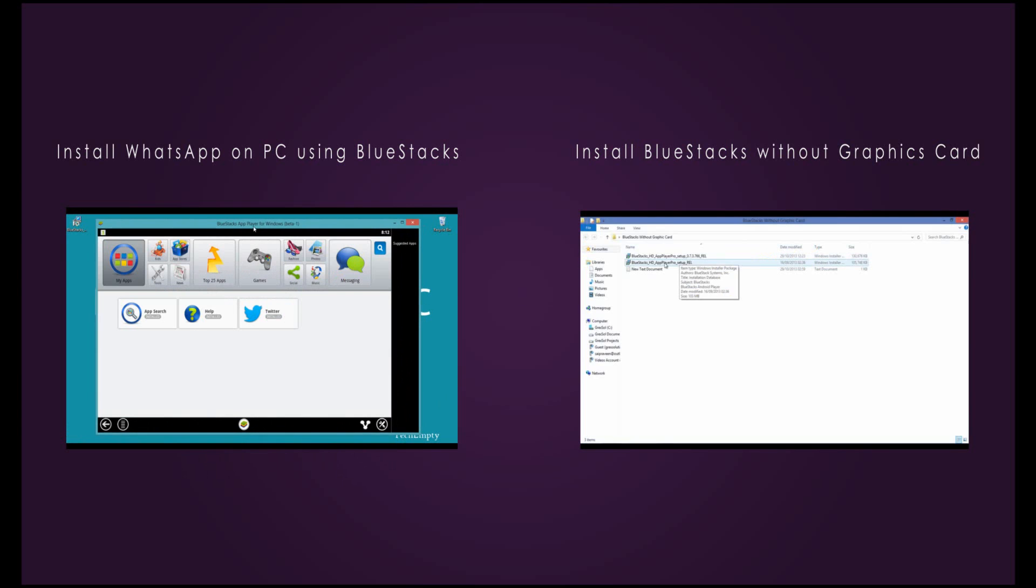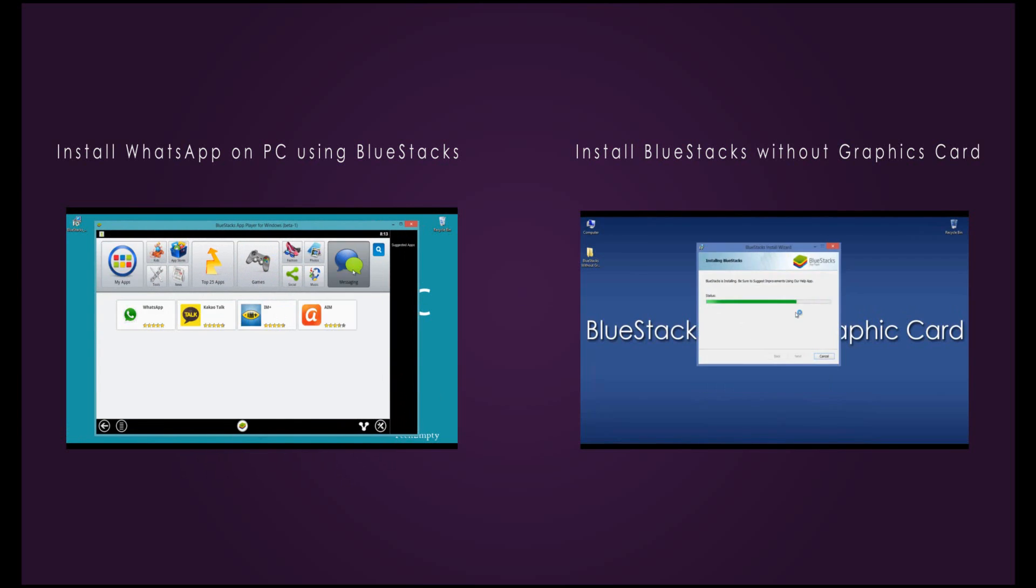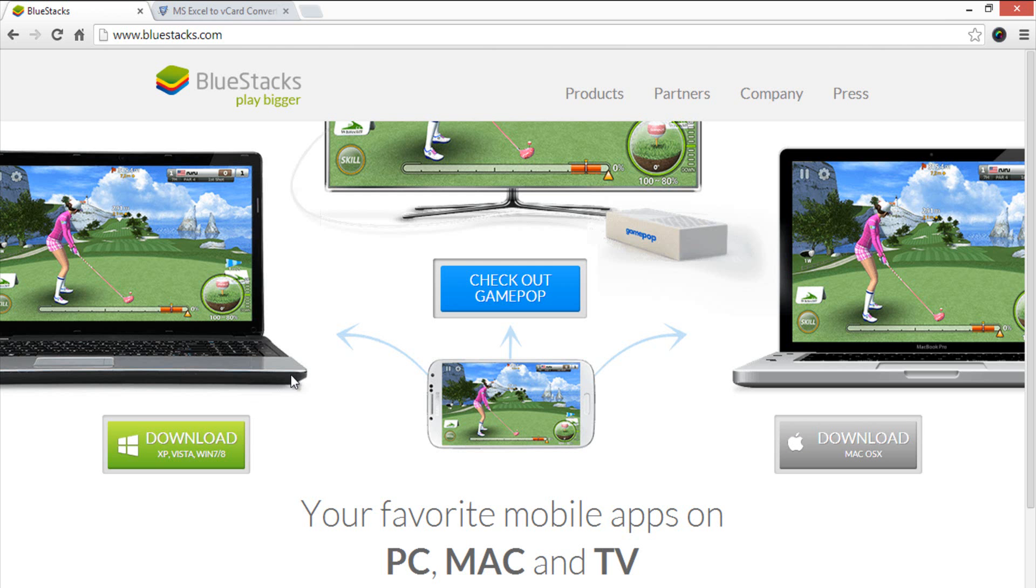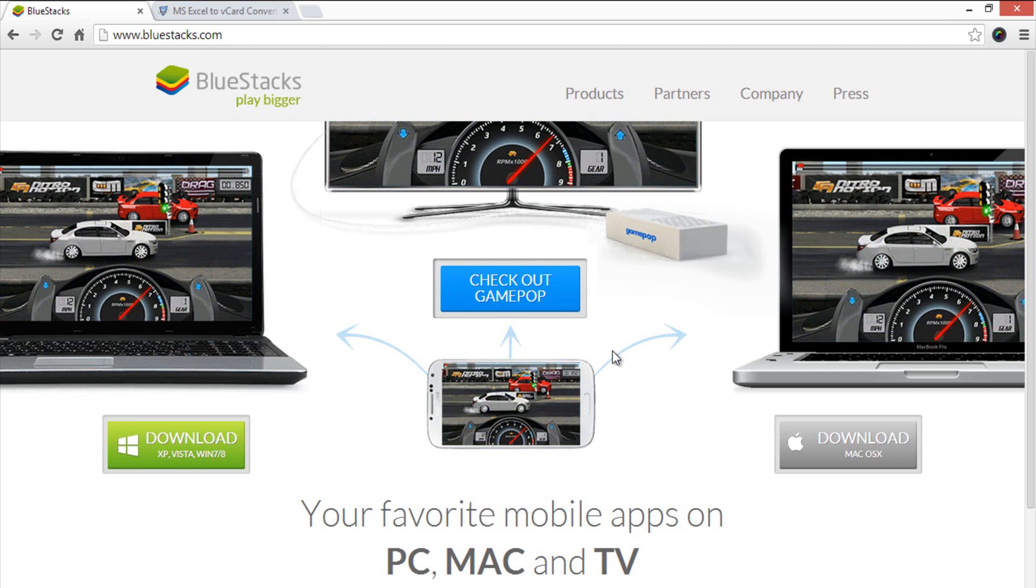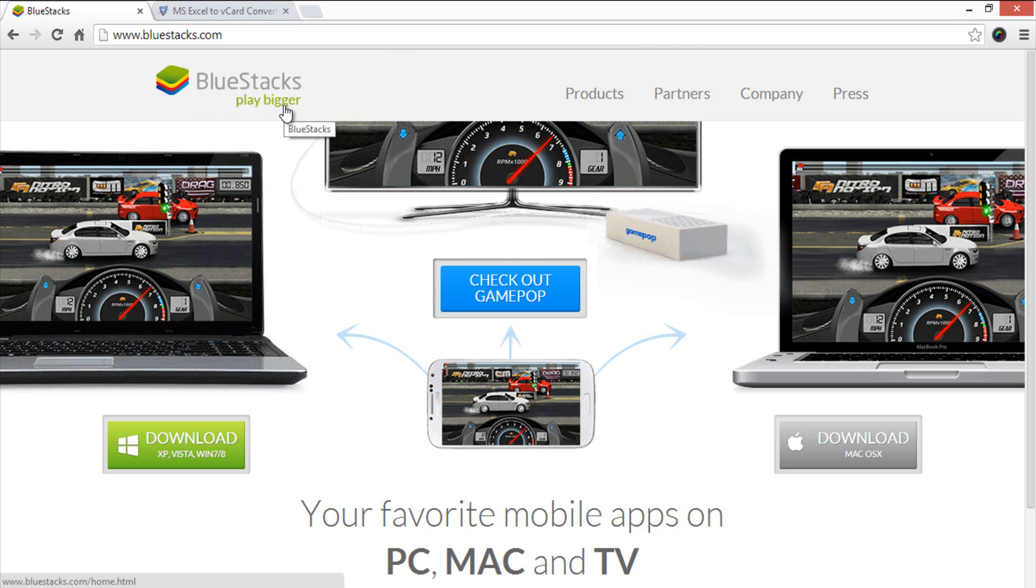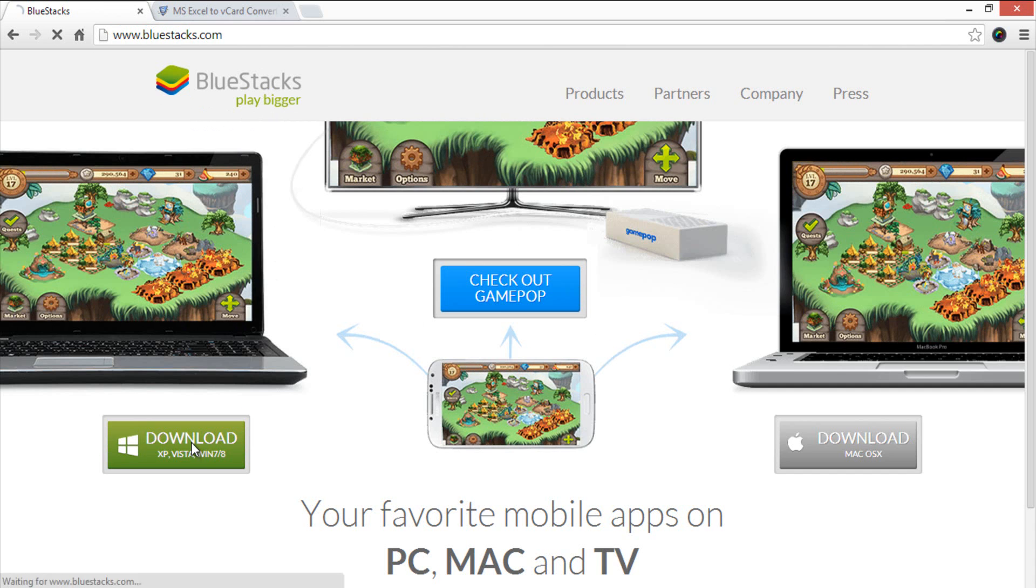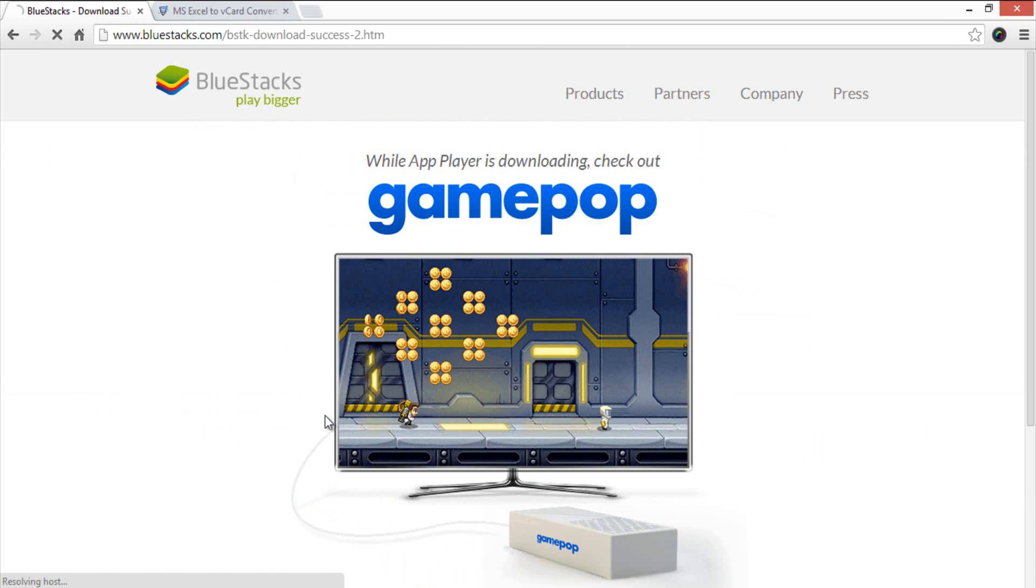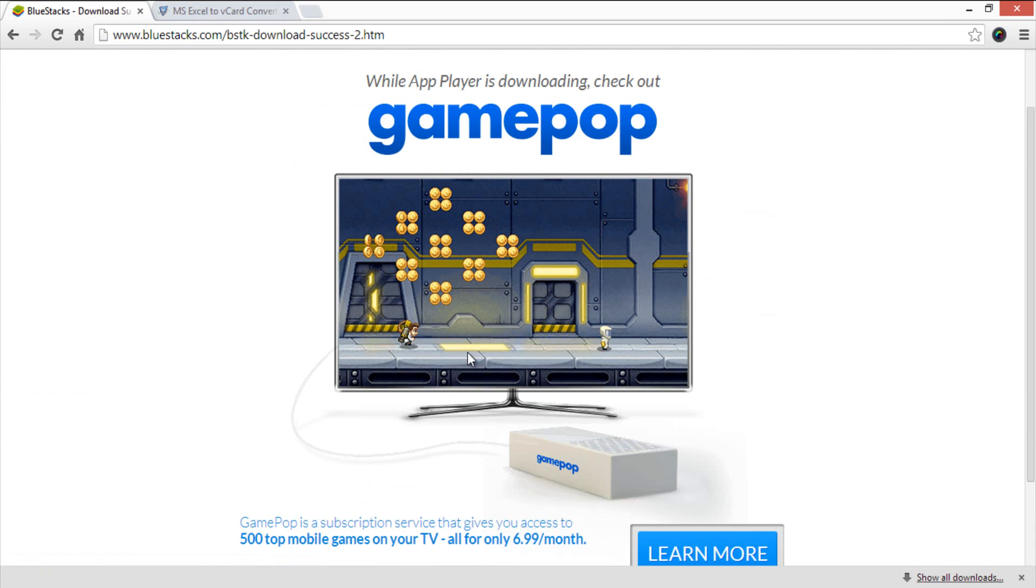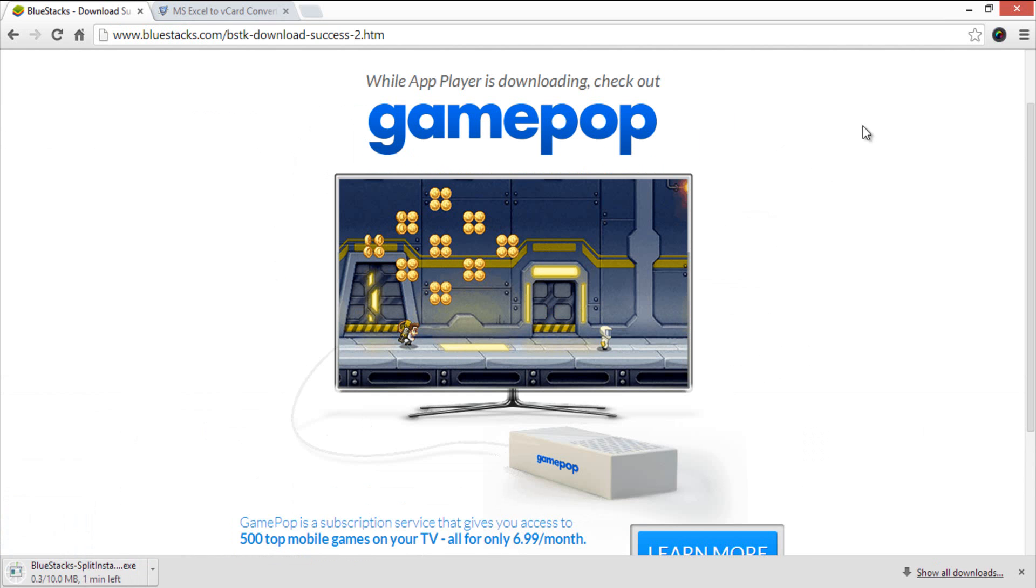If you are familiar with the process, just watch this video to know the method of installing WhatsApp on PC. To run Android apps, you need to have an emulator which is here using BlueStacks. Go to BlueStacks.com and download the Split Installer. Run this particular Split Installer to download all the files or packages of BlueStacks on your PC.